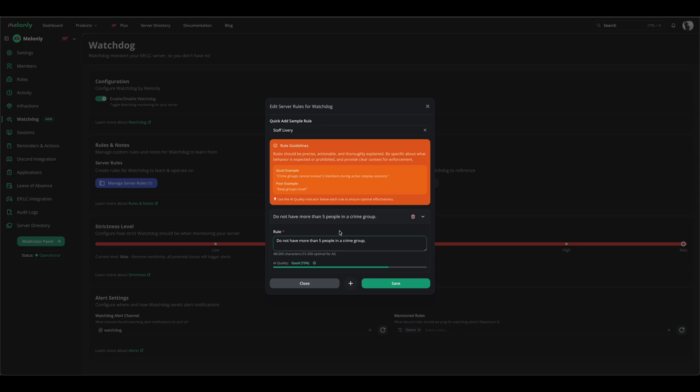Based on this rule, Watchdog will analyze every user's voice chat activity, chat activity, game activity, and game team to analyze if there is a group of more than five people. If there is, you will be notified and be able to moderate them via a simple button.